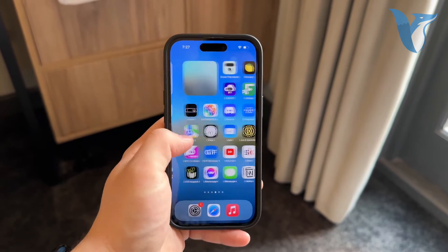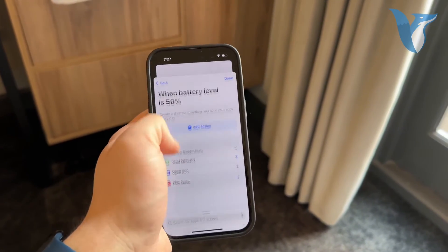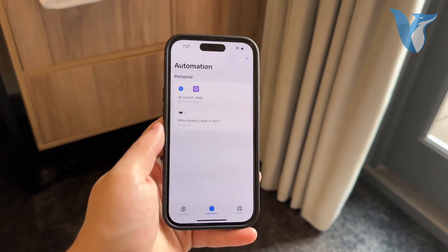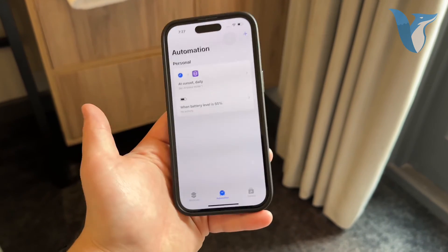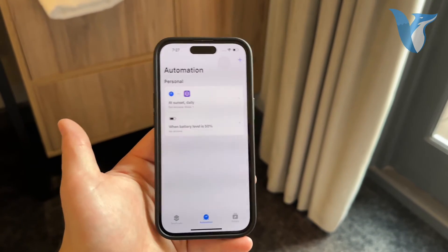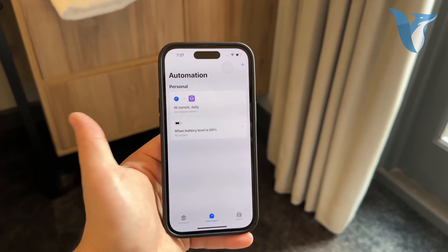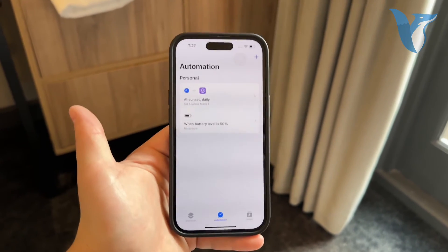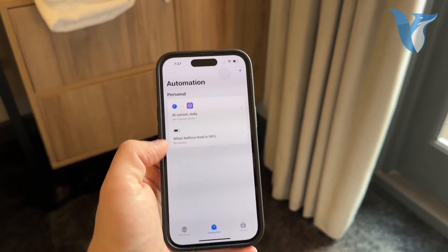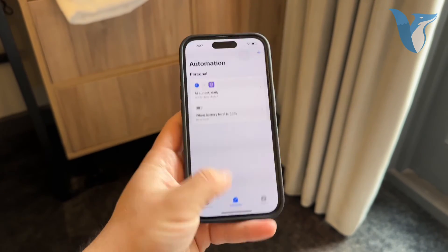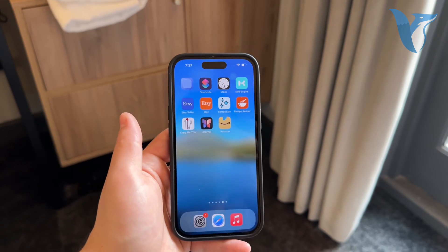Beyond that, there isn't much else you need to do. You can play around with the Shortcuts app and set up specific conditions or automations — for example, if you want automatic Wi-Fi connection to trigger whenever your battery reaches a certain percentage. It's up to you, but the basic option is just to enable the Auto Join feature.